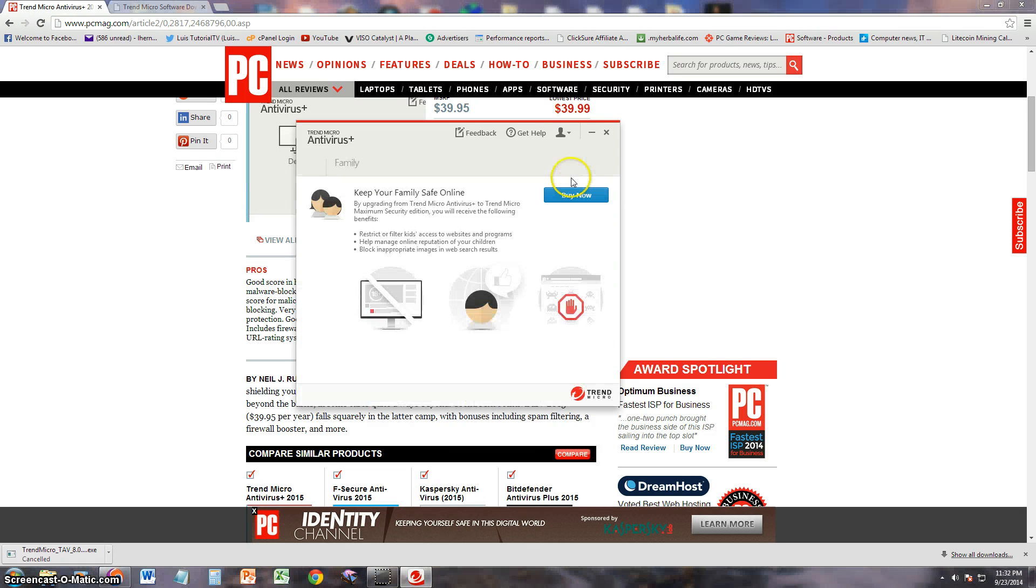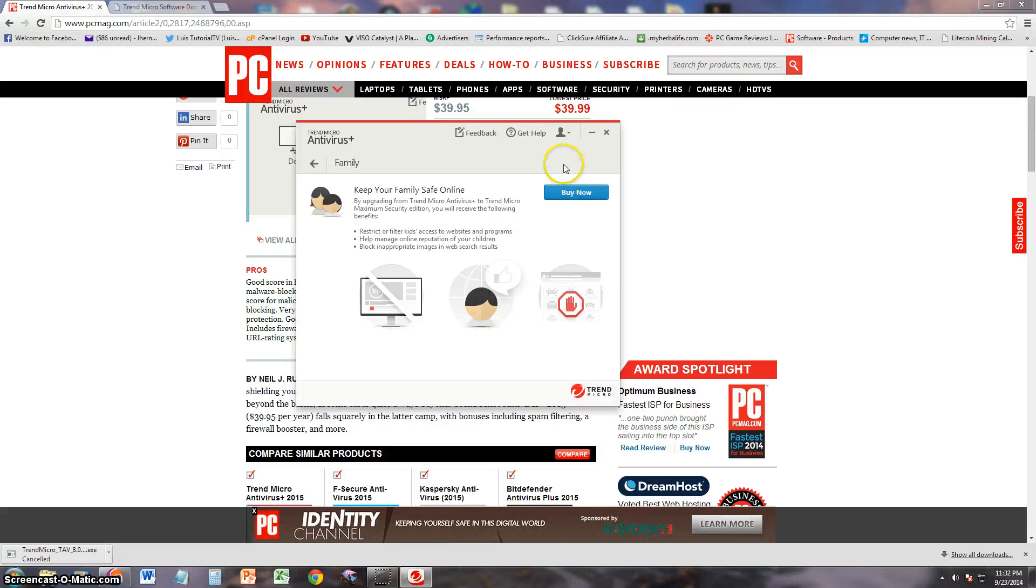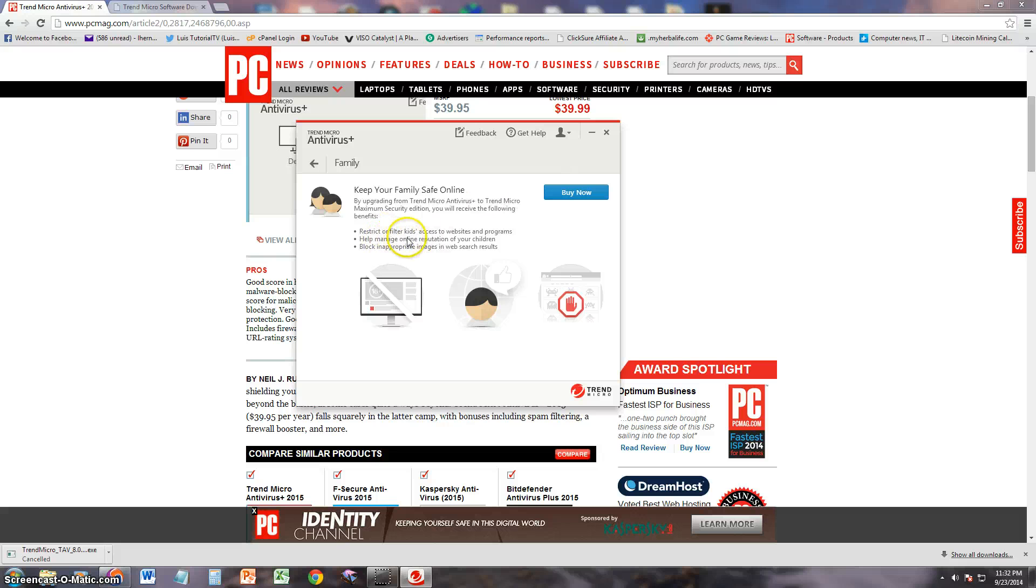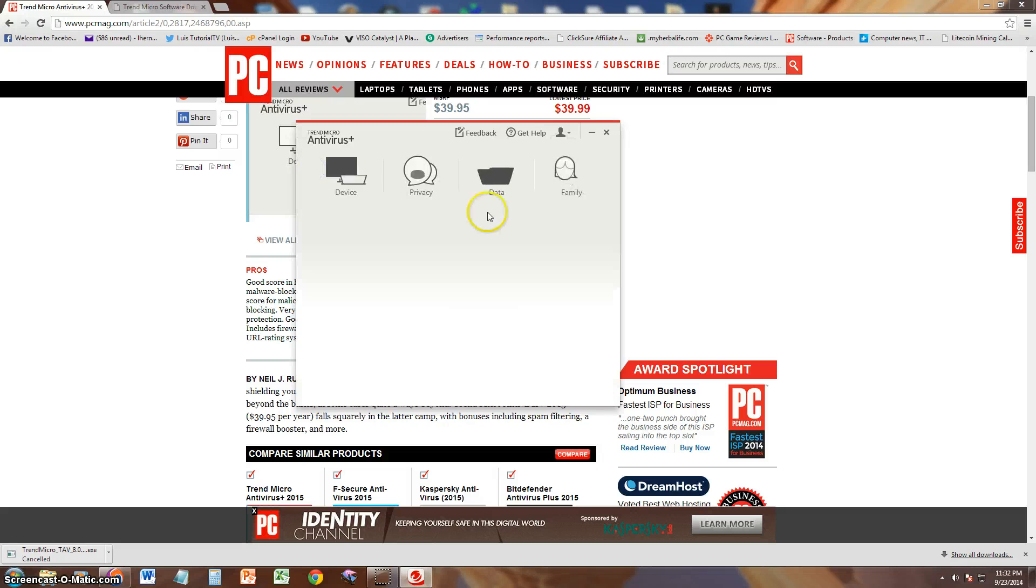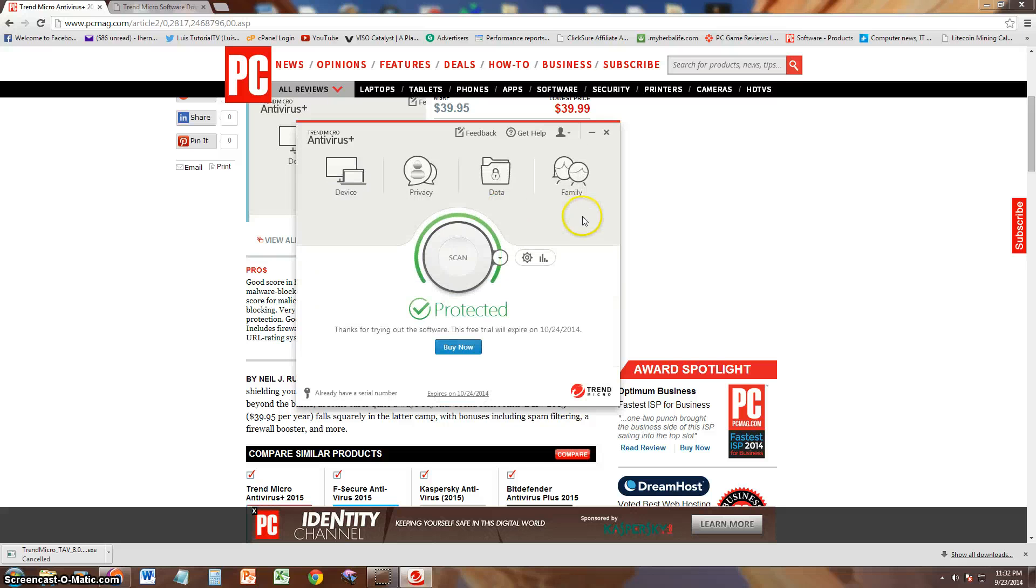Let's take a look at the family. You also have to buy this one. And when you buy it, you can restrict and filter your kids' access to websites and programs, help manage your online reputation for children, blocking appropriate images, web search results.